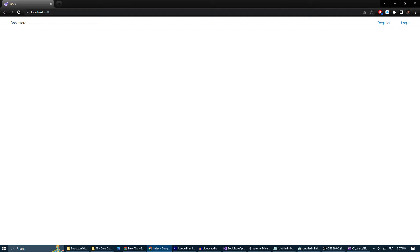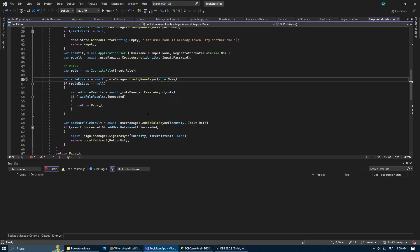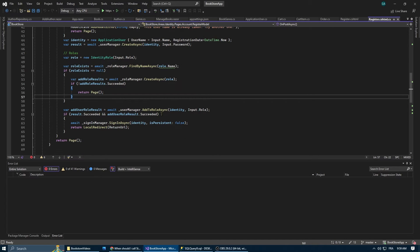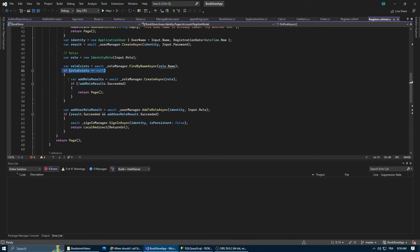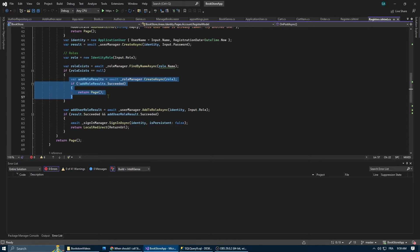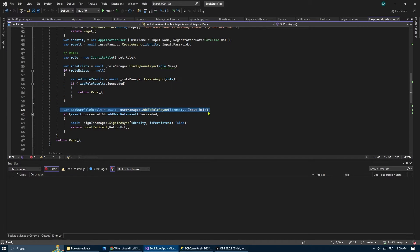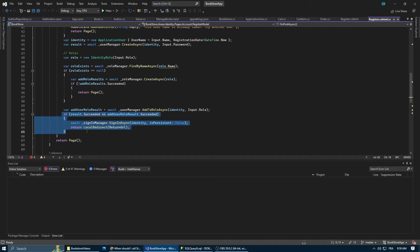Before we dive into our main topic for today's video, I wanted to correct something from the last episode. In the registration model, I included when creating a new identity a registration date property to our application user. Also, we made our role creation a little bit smarter. Now, before creating a new role, we first check if that role already exists in our database. If it does, we don't need to create it again. And this fixes the issue of the user not being signed in after registration.